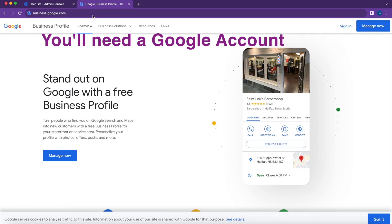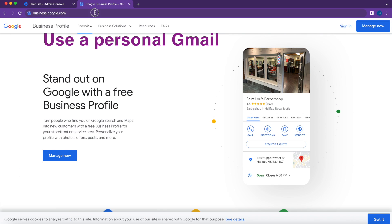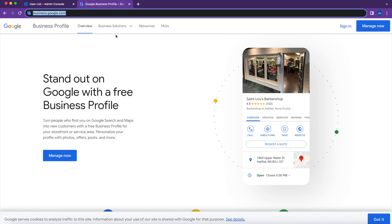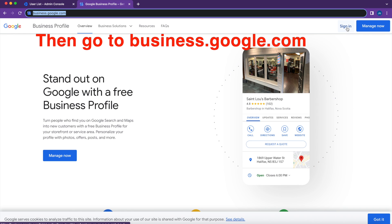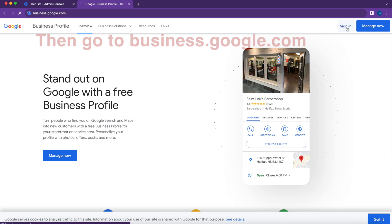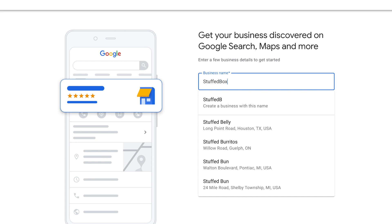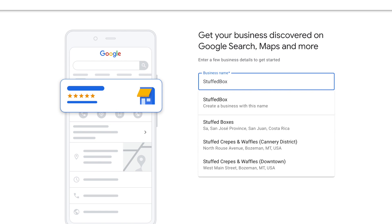The only thing you will need is a Google account — a personal Gmail account works, as well as a Google Workspace account. Then go to business.google.com and sign in. If your browser has already signed into this account you will automatically see this. Enter your business name.